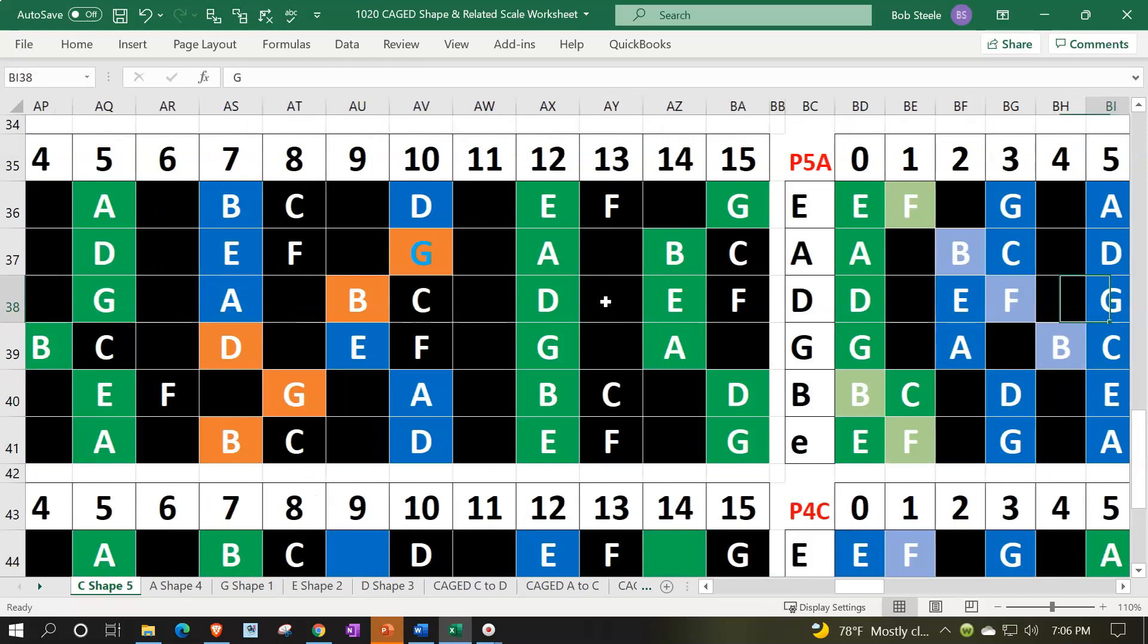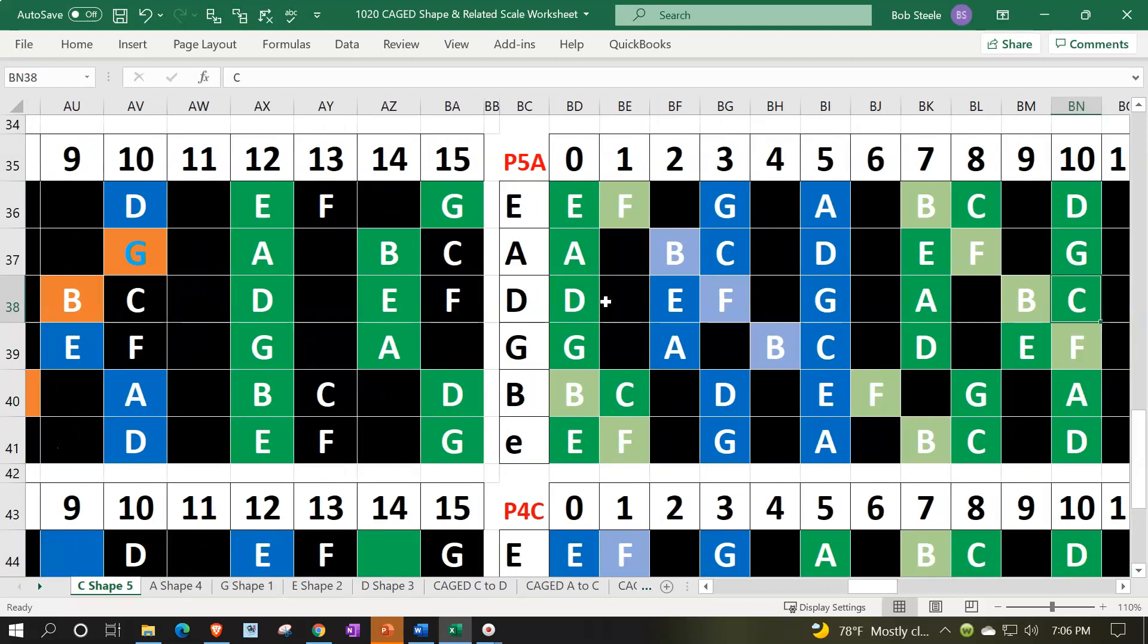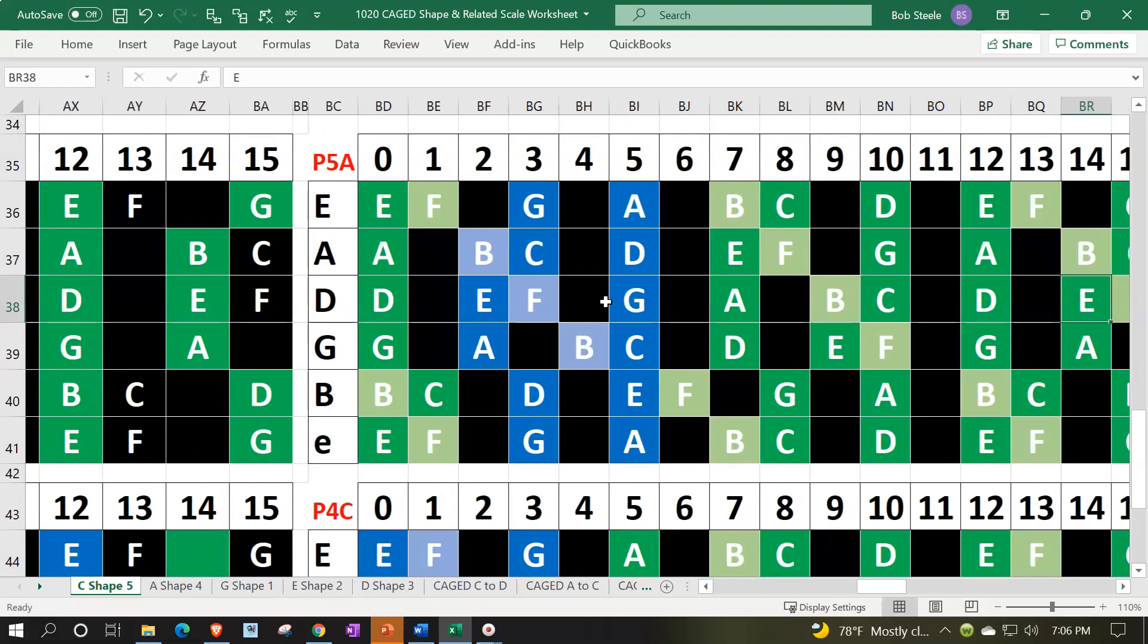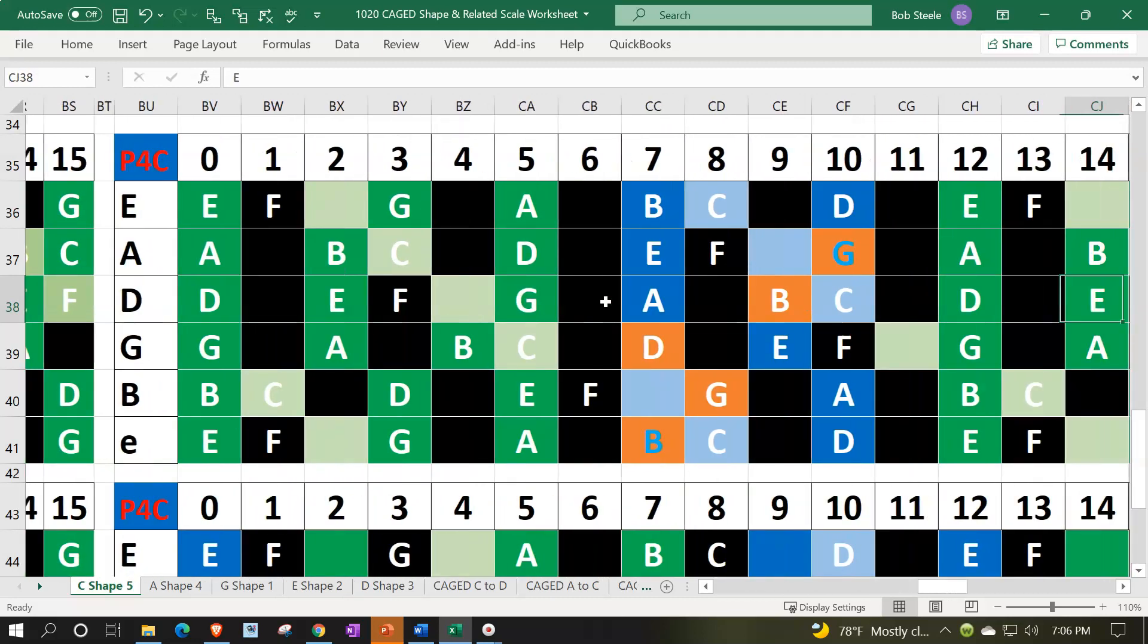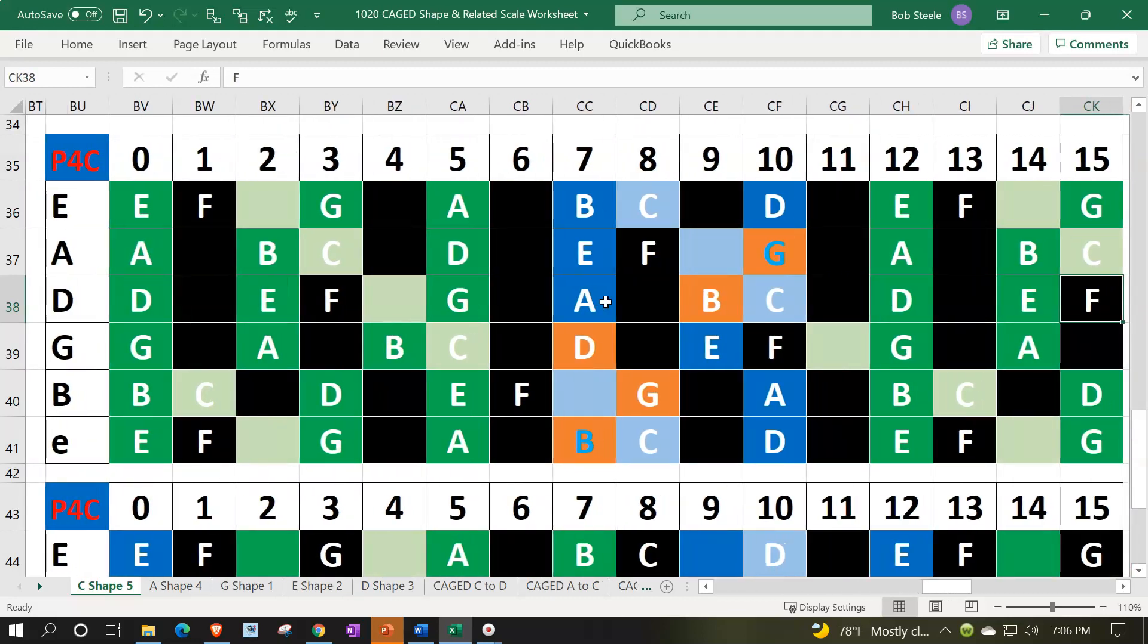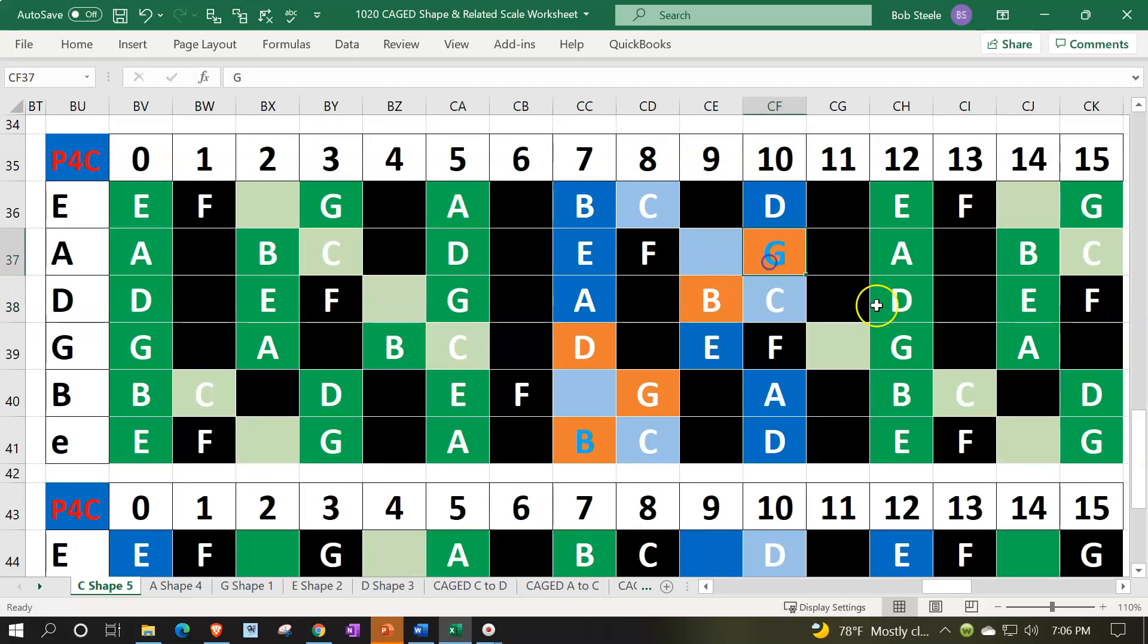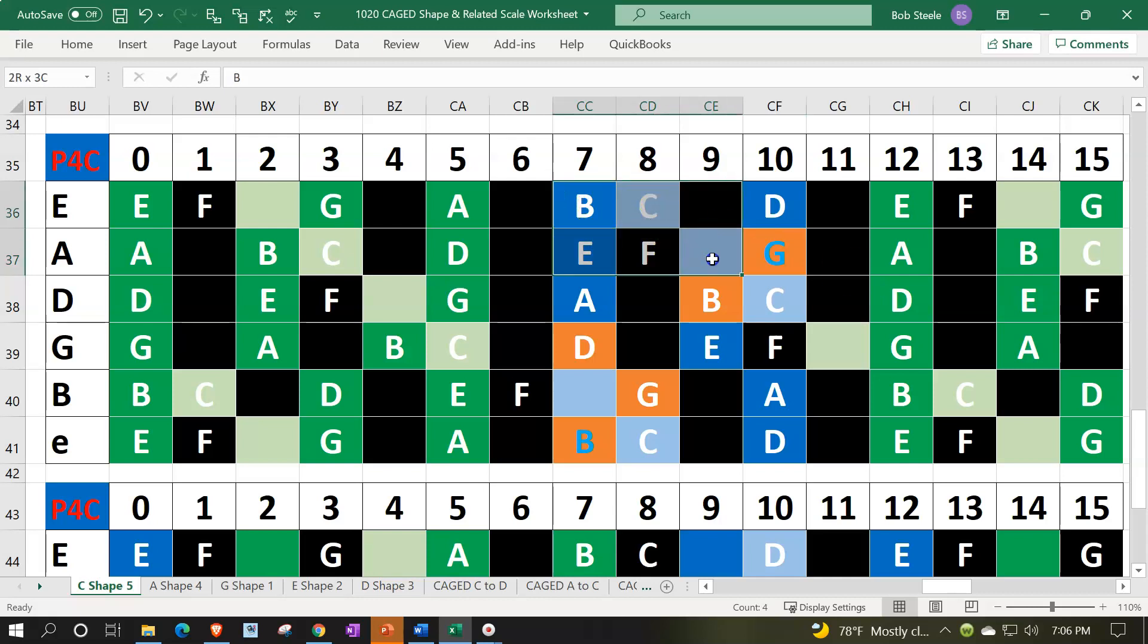Then of course you can expand it once again to the major scale, just adding the next two notes. And so now, again, you can call this a C shape in the open position. That's what you don't normally say, but it's a C shape if it were in the open position, but it's a G, and you can call the whole thing a C shape.